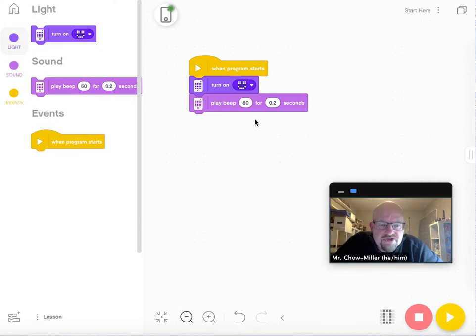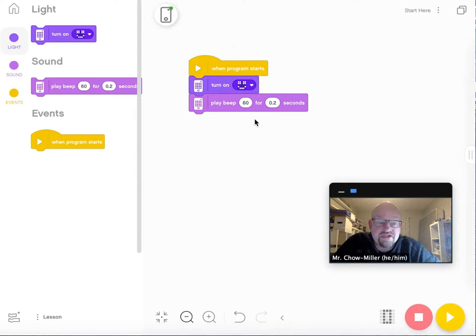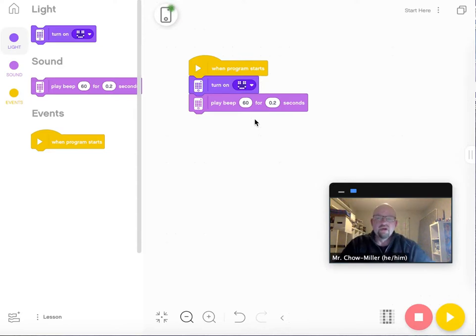This is the program that we just created. It was simple. You hit the start button and you get a smiley face and a small little beep.